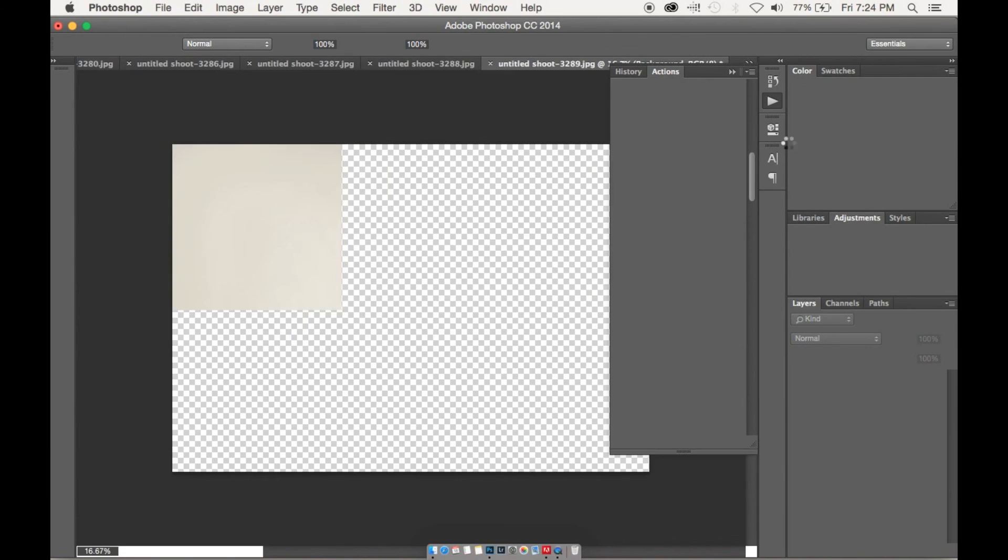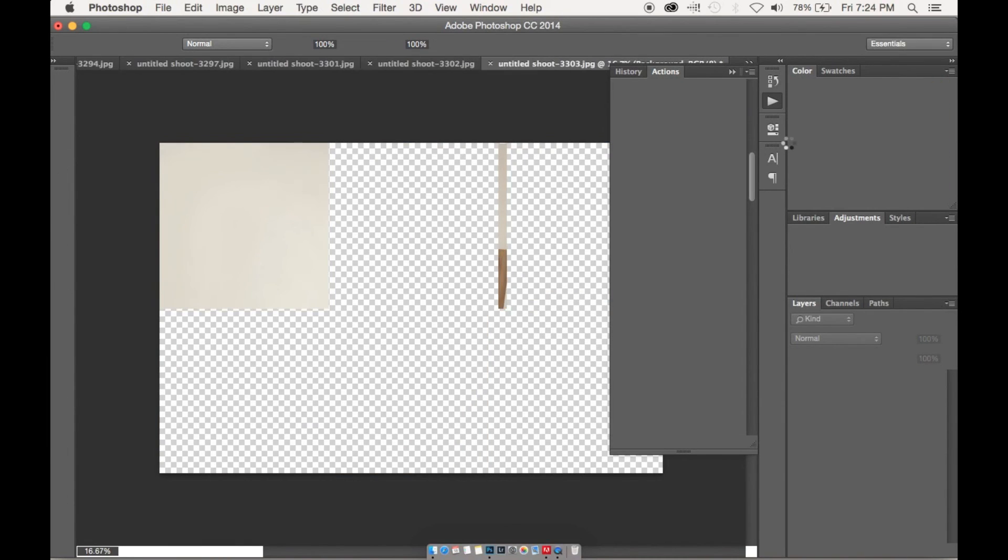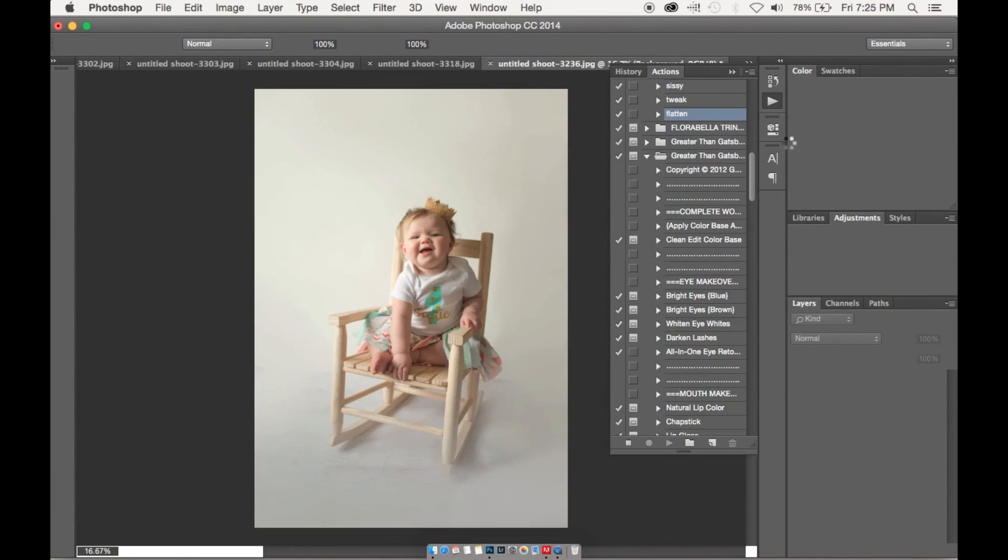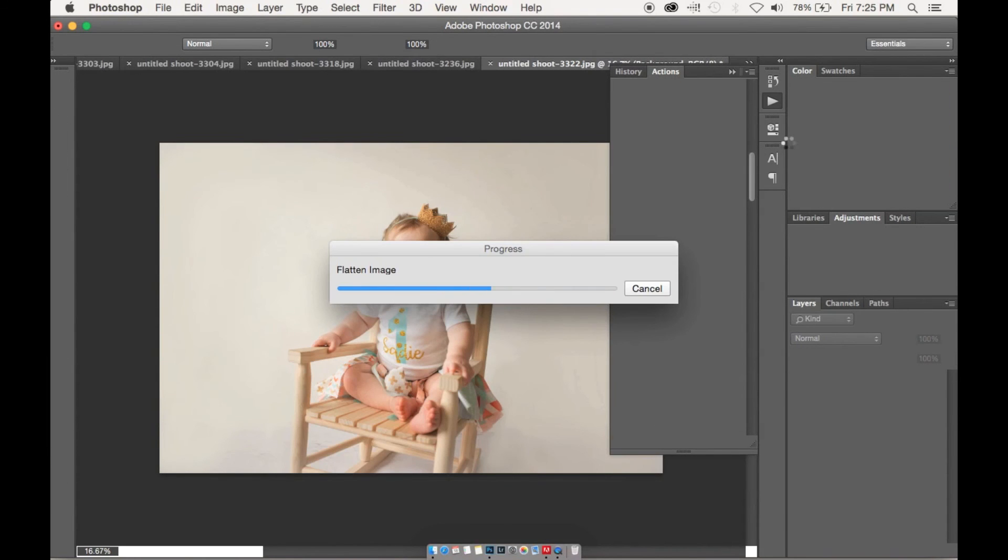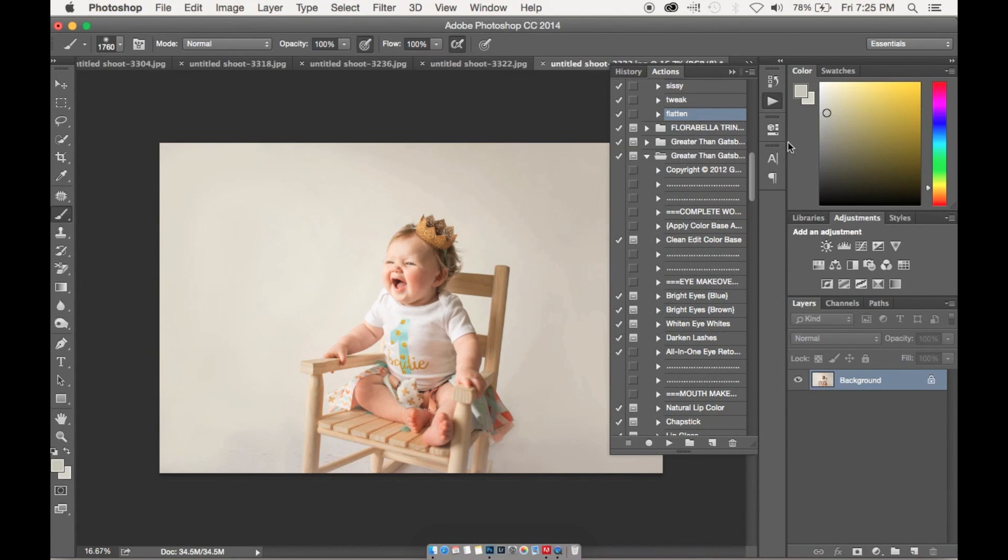And then it'll run it all over all our images and then it'll flatten all the action that we just played on top of the image.